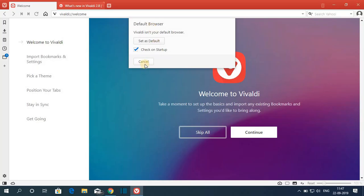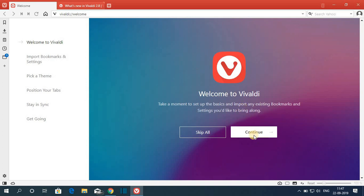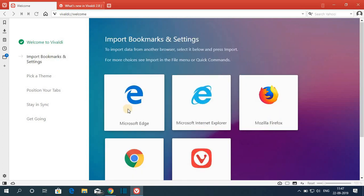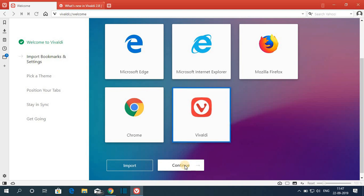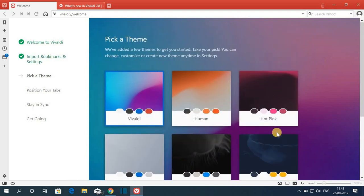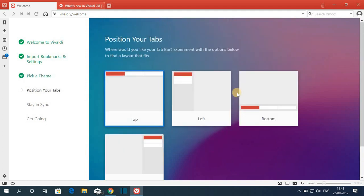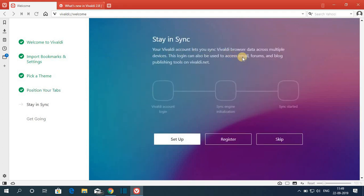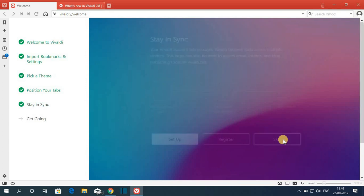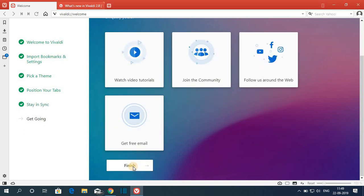Here you can change it to default — for now let me cancel it and click on Continue. Here you can select your previous browser from where you can import bookmarks and settings. Then click on Next. Here you get the option to pick your theme — after that click on Continue. Here you can select your tab position, so let me select Top, then click on Continue. If you want to set up your account you can click on Setup, or if you already have a Valdi account you can register. For now I'm going to skip this and finally click on Finish.